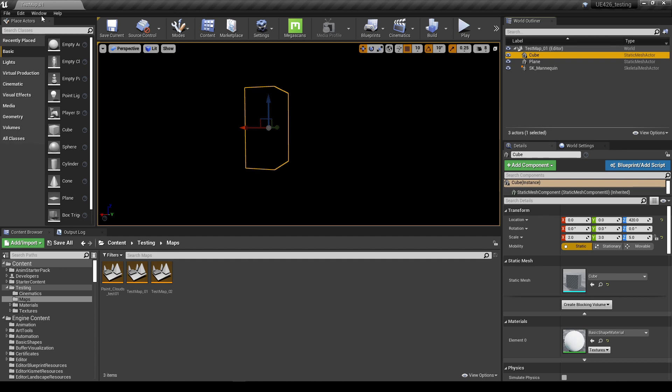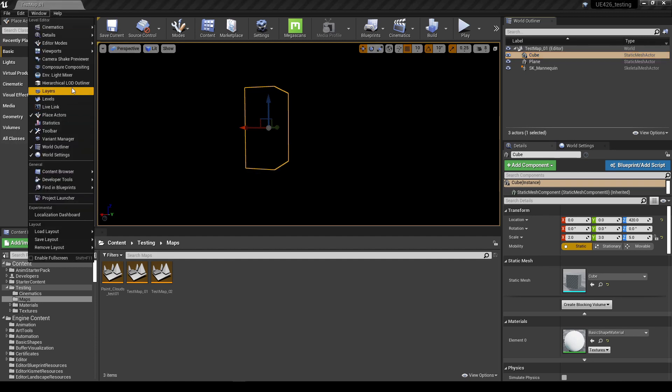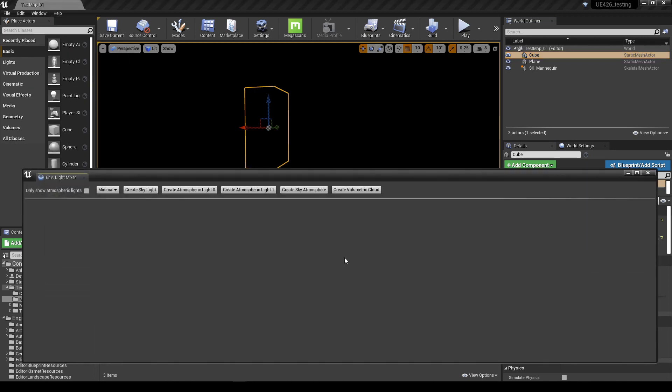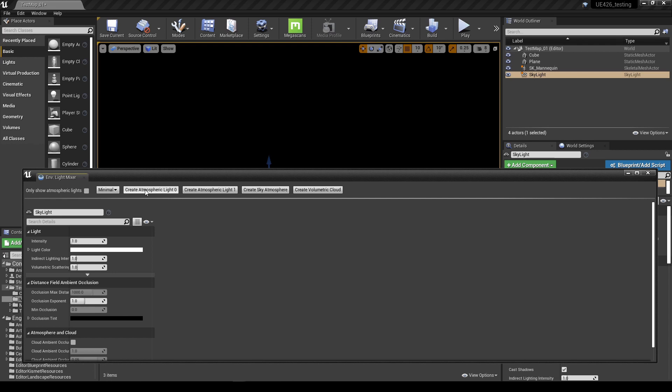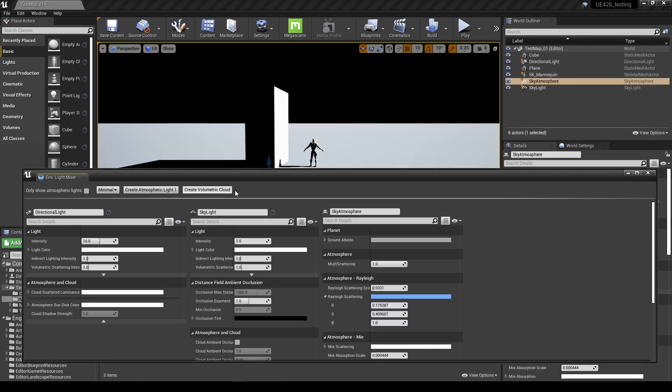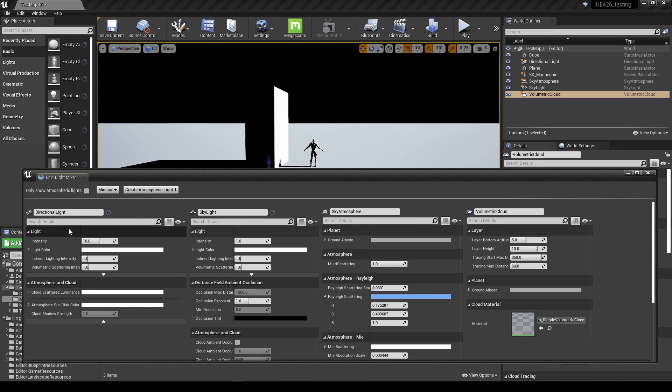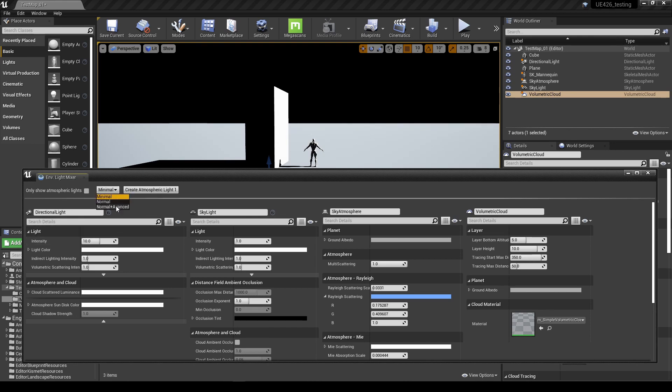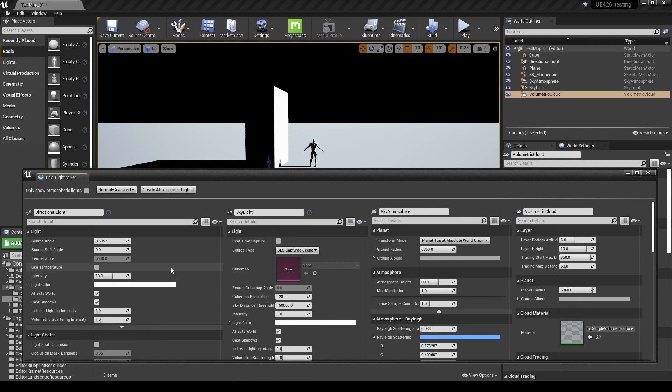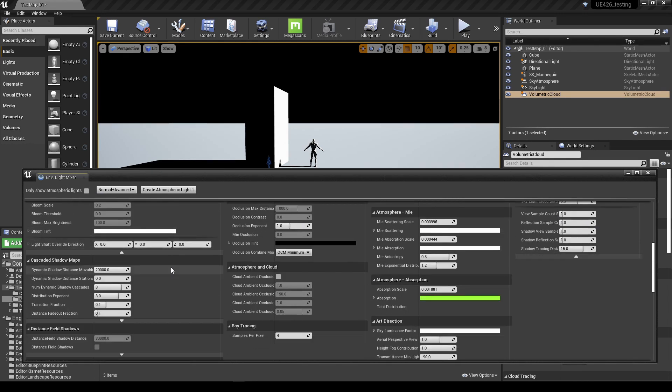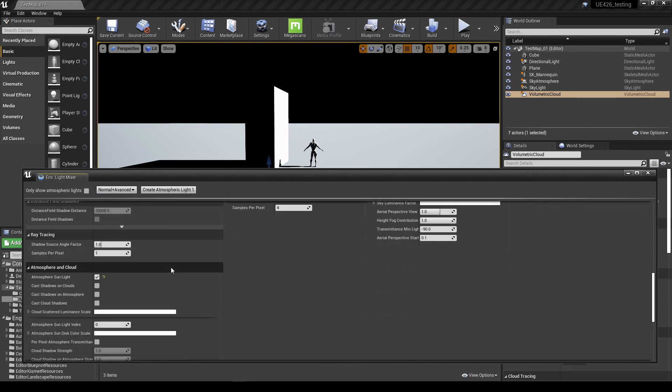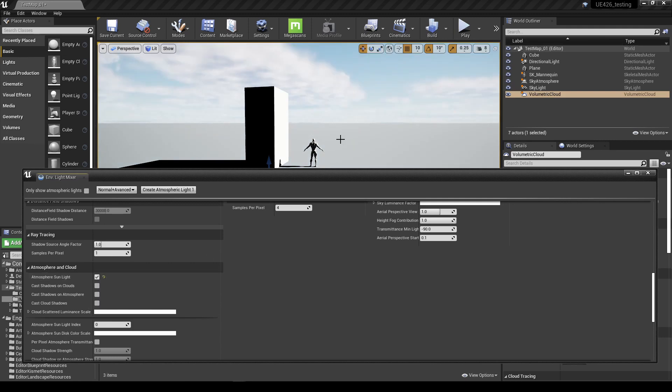I'm going to use the environment light mixer and I'm just going to click through the defaults so I've got myself basically a sky and sun and the atmosphere components. We can see that the scene's been lit although we still have this odd bug that in the directional light the sunlight isn't really coming through. So we just have to turn on the advanced properties, scroll down to the atmosphere and cloud section, and quickly toggle the sunlight and we get our scene back.